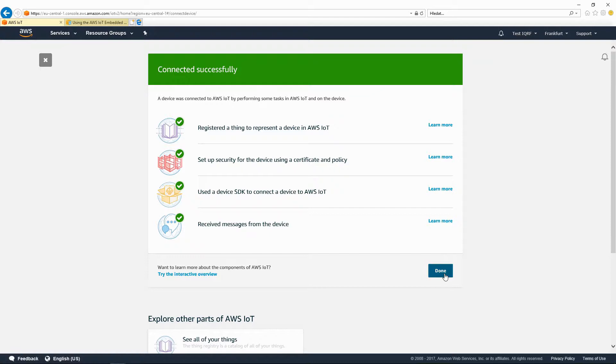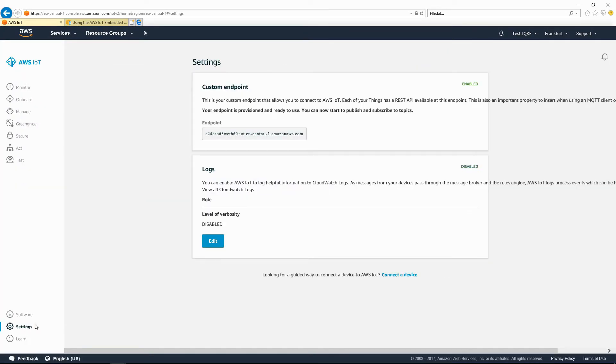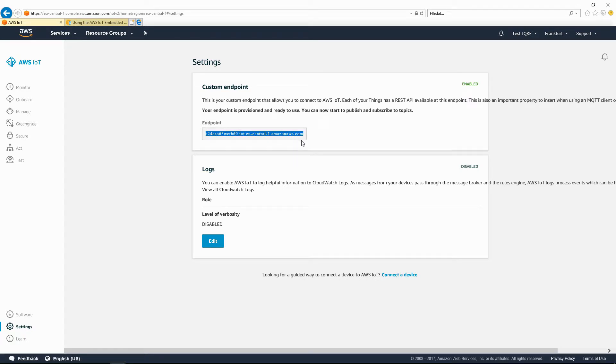Next, click Done. In the Settings, note the name of your endpoint. You will need it for the app board configuration.